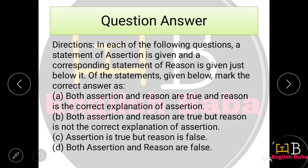Now we have come to assertion and reason questions, which will appear in exams. The directions are: Option A — both assertion and reason are correct, and reason is the correct explanation. Option B — both are correct, but the reason does not explain the assertion. Option C — assertion is correct but reason is wrong. Option D — both are wrong. Remember these options.